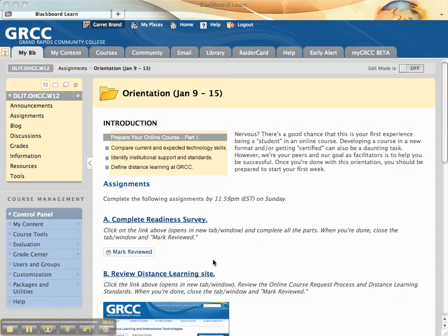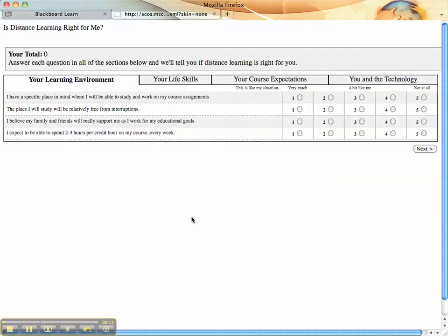This is a short video on completing the online readiness survey in the OHCC orientation. First, you need to click on the link. It will launch in a new tab or window.